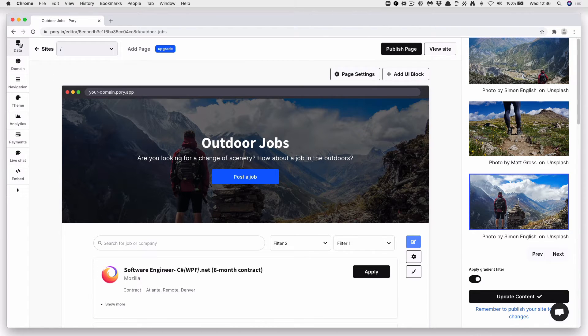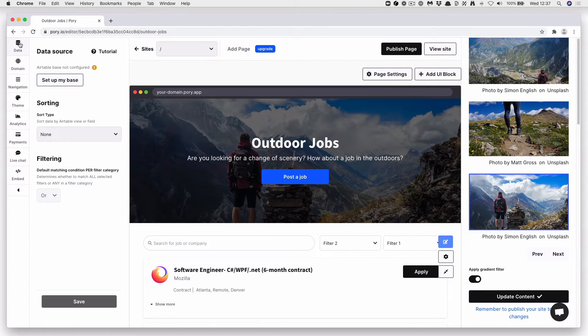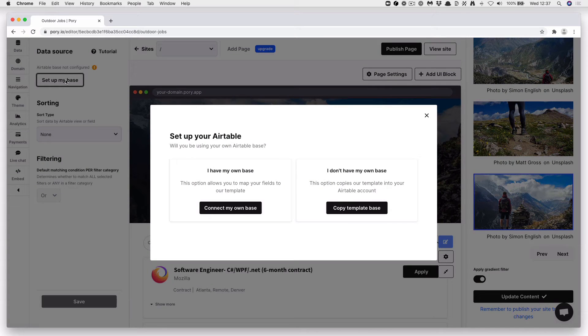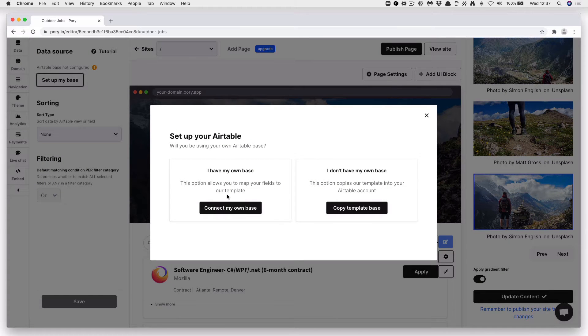To the top left, click Data, then click Set Up My Base. You can either connect your own base, custom made, or you can start from a template.